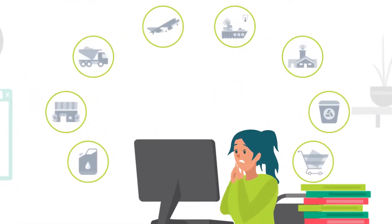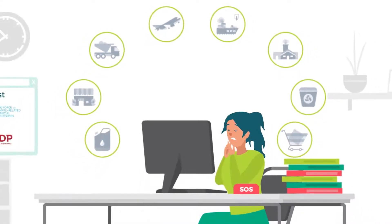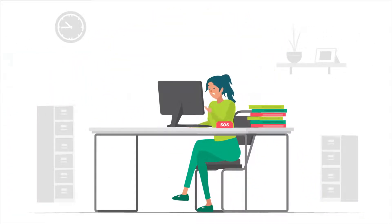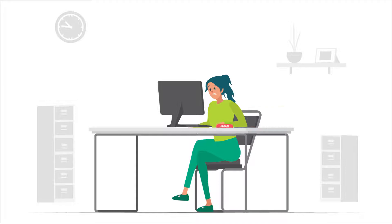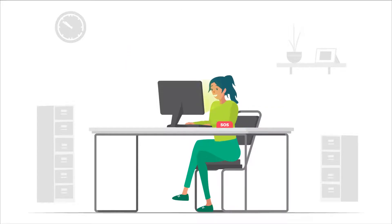What Kate needs is a tool that provides reliable greenhouse gas emissions calculations in a timely and efficient manner. She finds the Vitalmetrics Greenhouse Gas Emissions Calculation Tool to be the answer.